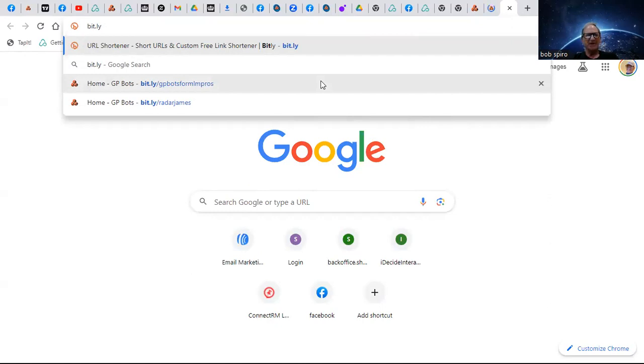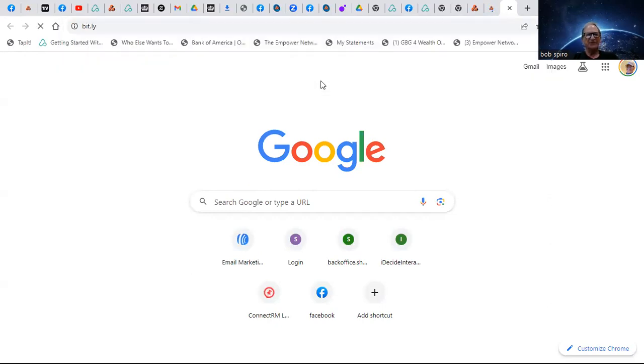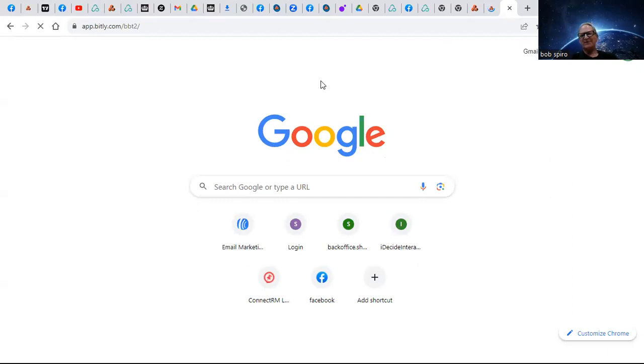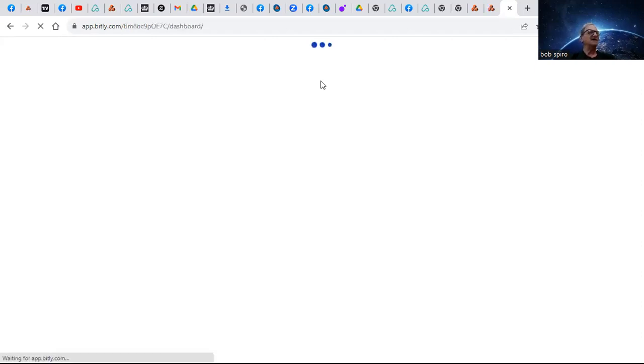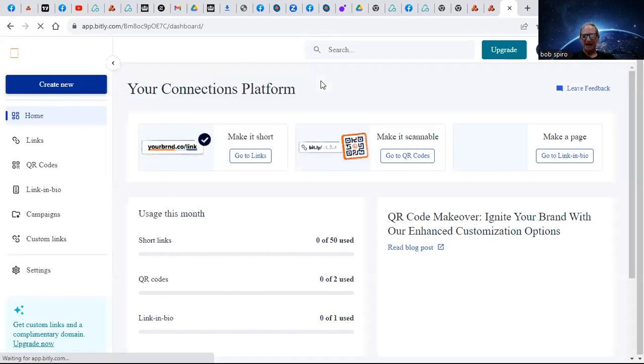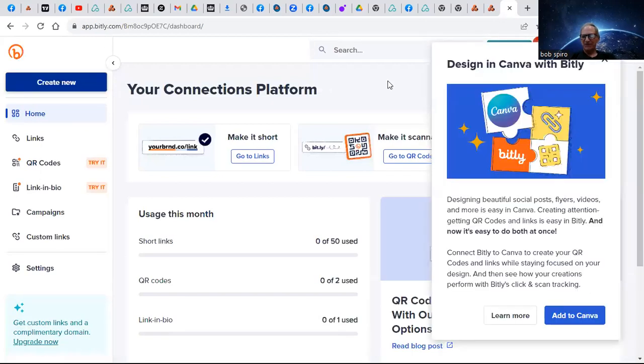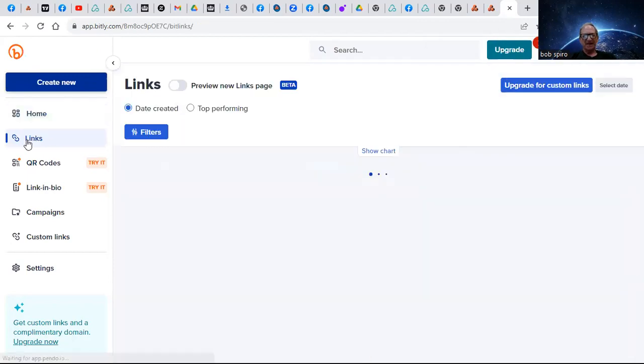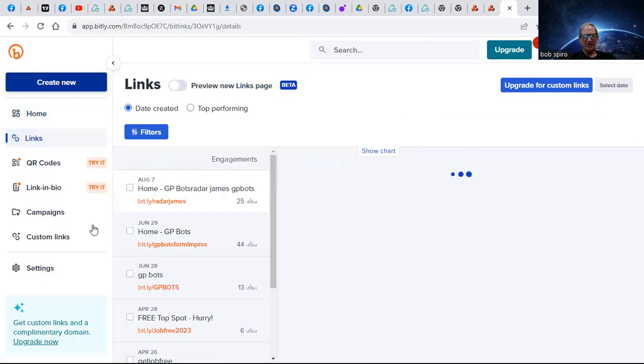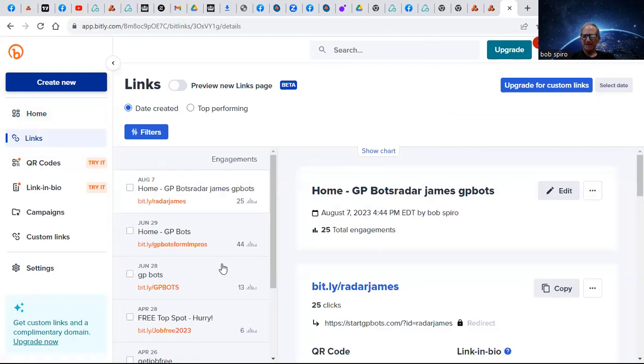But if we just go to bit.ly, it's a free app and you can create what's called a short link - link to your domain that's pretty easy to remember: bit.ly/yourdomain. So these are the links that we have created. I can create one for you.